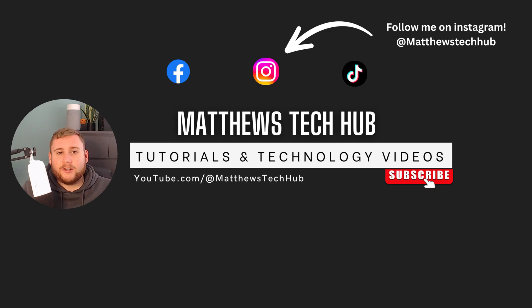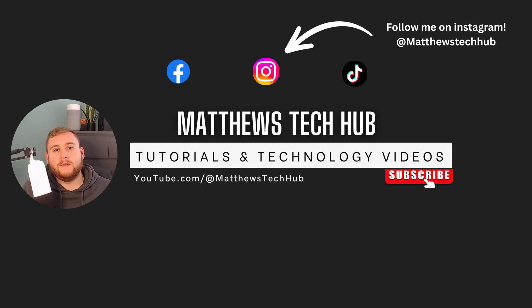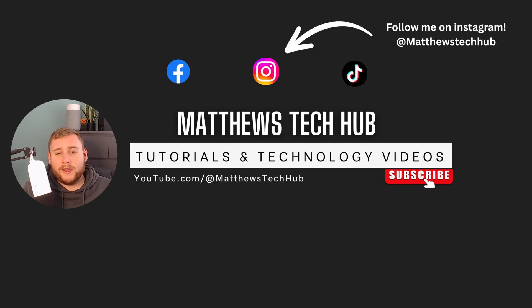So before we do go ahead, quick introduction. My name is Matthew from Matthew's Tech Hub. Welcome back to the video, everyone. So without further ado, let's roll that intro and jump straight into the video.